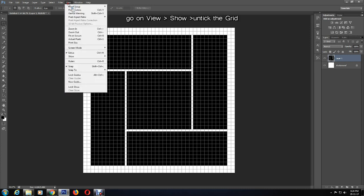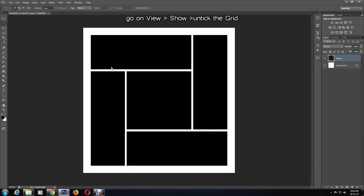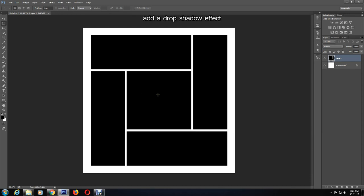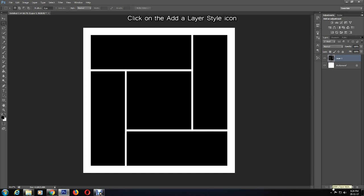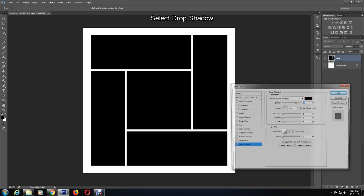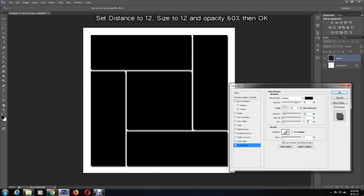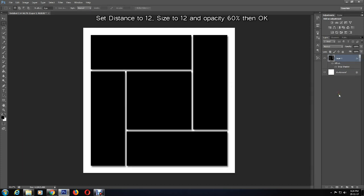I'll now get rid of the grid that is on the canvas by going to View, Show, and then untick Grid, which makes it look much nicer. I'll now add a drop shadow effect so it creates an edge to the cluster shapes. To do this, I'll click on the Add a Layer Style icon, then select Drop Shadow. Here I'm going to change the distance to 12 and size to 12, then opacity to 60 percent, then press OK.